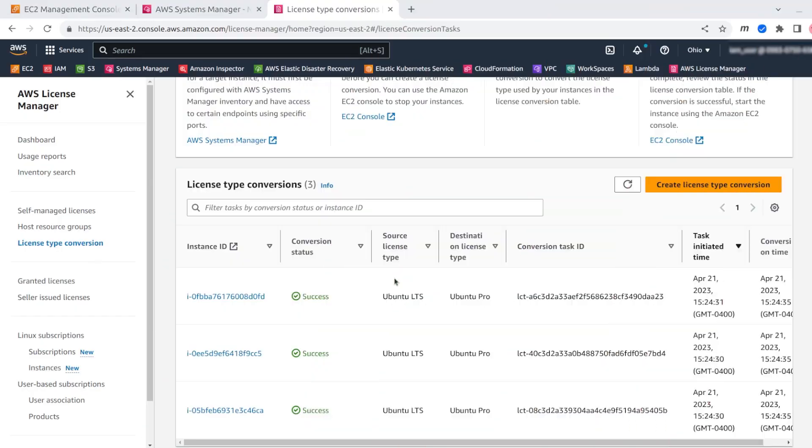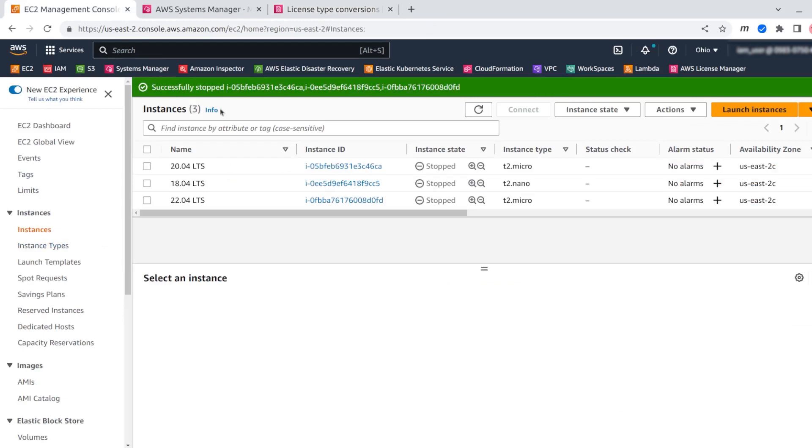Now the process finished and now I have Ubuntu Pro machines instead of Ubuntu LTS. All the features of Ubuntu Pro were activated in the process like kernel live patch and ESM infra and apps.